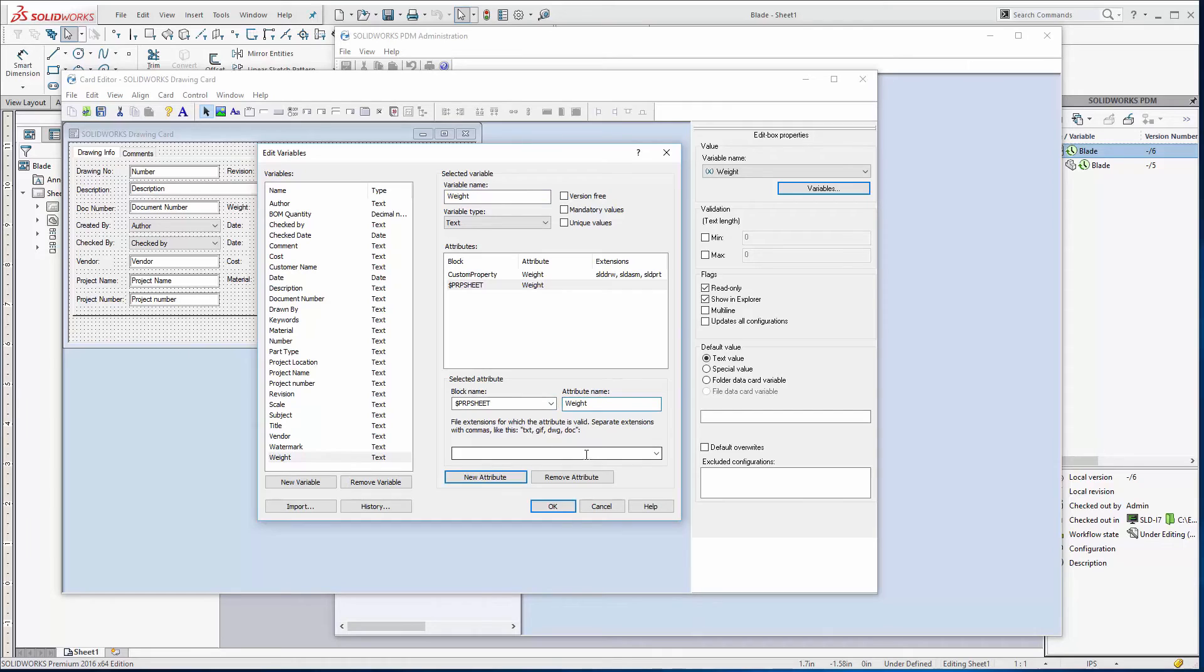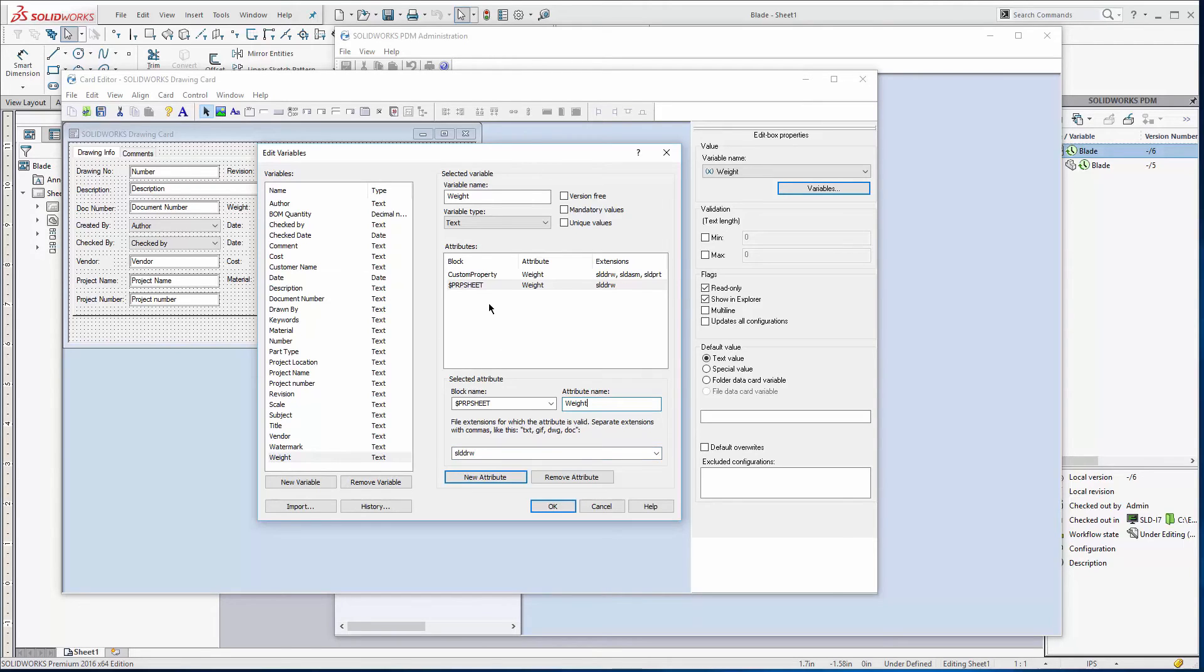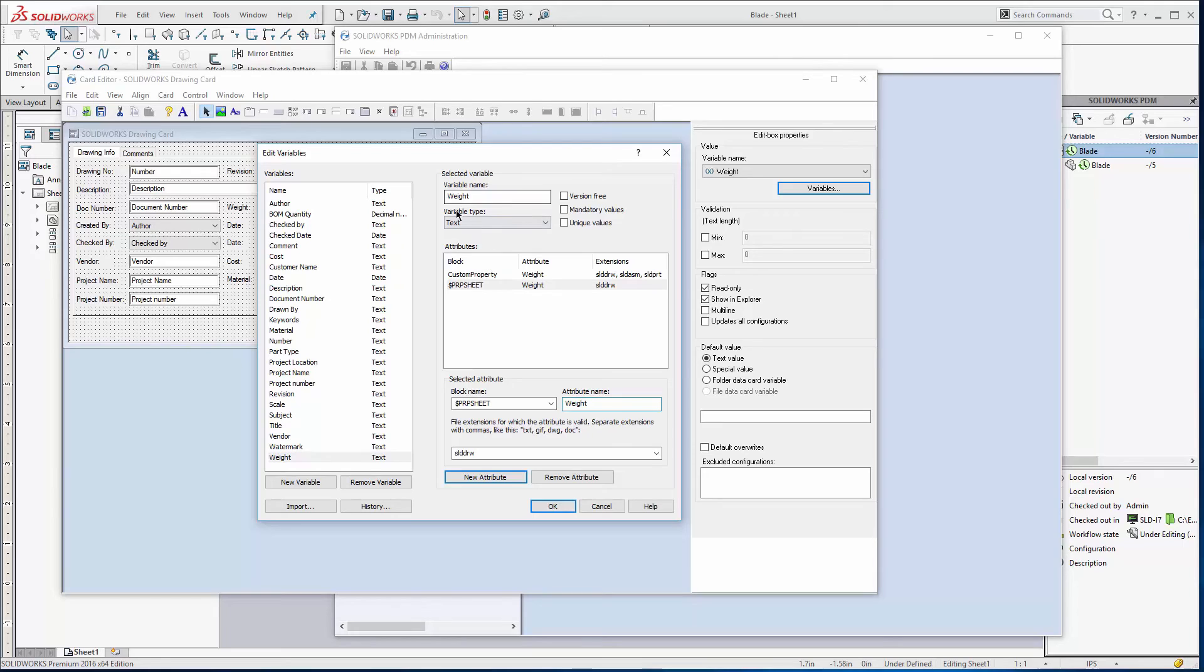And then this is only going to be for SLD DRW files. So it's only the SolidWorks drawing files that this attribute is going to grab. So initially when we check it in, this does have to be checked in through the SolidWorks interface.